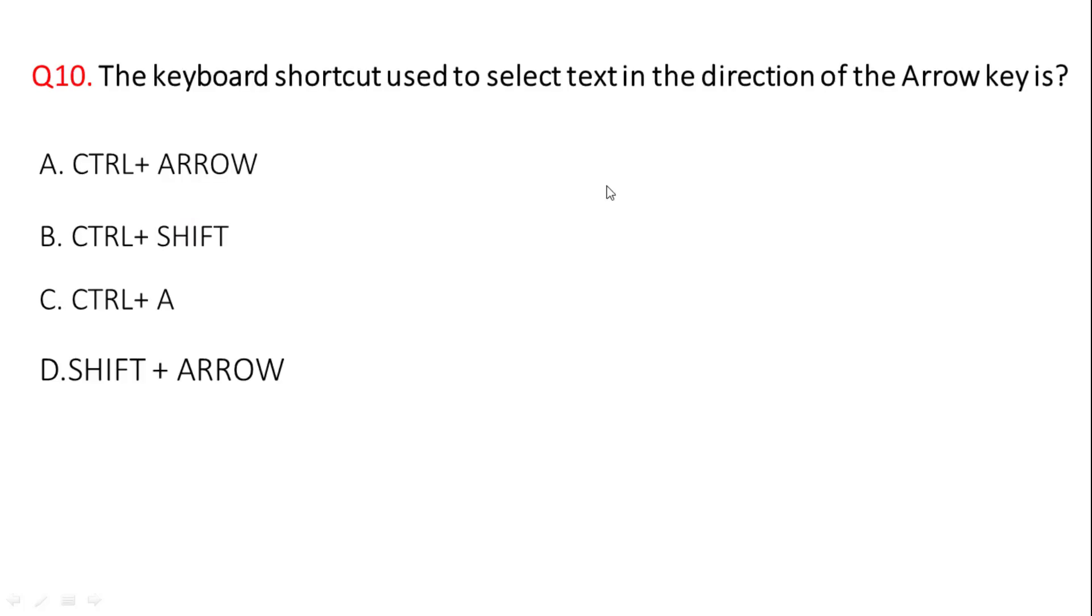Next question: the keyboard shortcut used to select text in the direction? The correct answer is option A, control plus arrow.